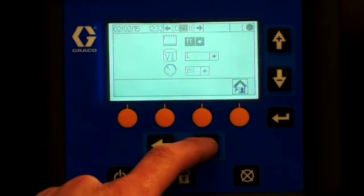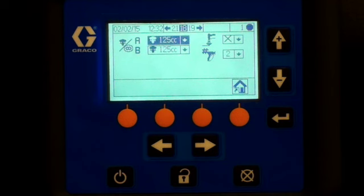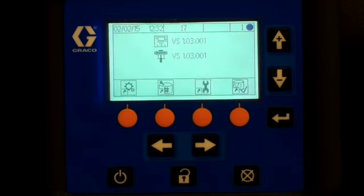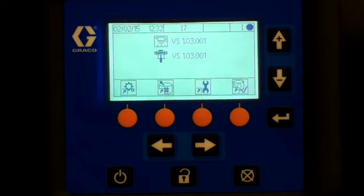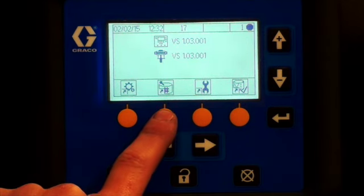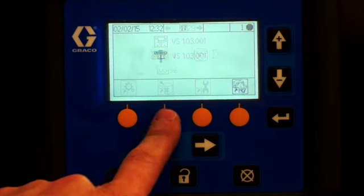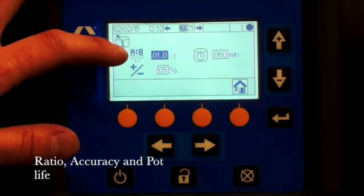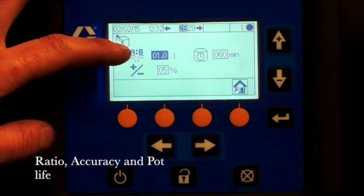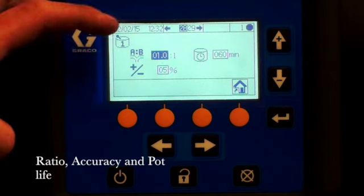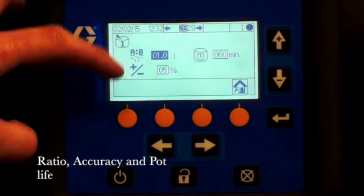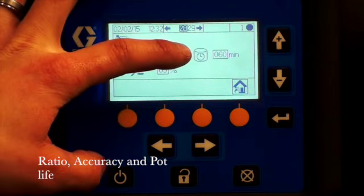When you get back to the setup mode screen, the second button is your recipes screen. In this screen here, you set your parameters for your ratio, the variance on the ratio, and also the flush sequence.